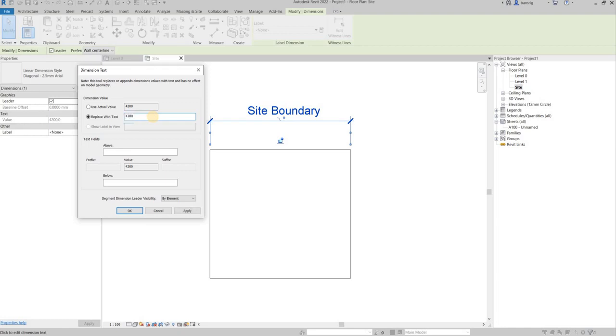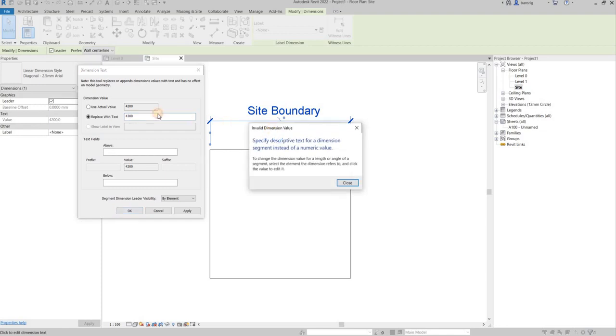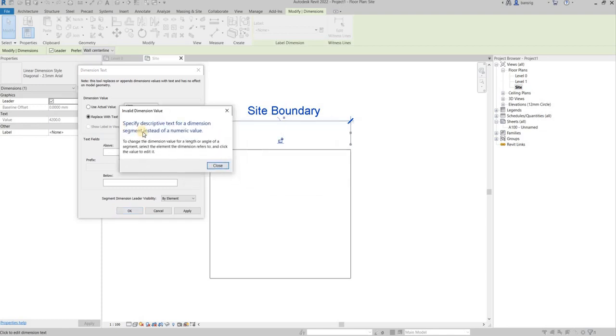This is however not allowed because it is a numeric value which is being replaced, causing confusion. If I say okay, it's going to give you an error.